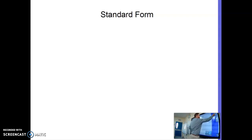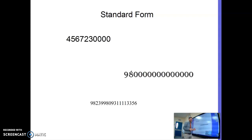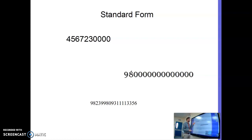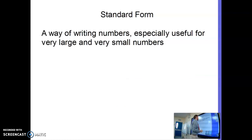We'll start off with what is standard form. Standard form is a way of writing very large numbers and very small numbers. You can actually write any number in standard form, but it's most useful with big numbers. It takes ages to type out all the digits, and it's quite hard to see which number is the biggest. So we use standard form — a way of writing numbers, especially for big and small numbers.